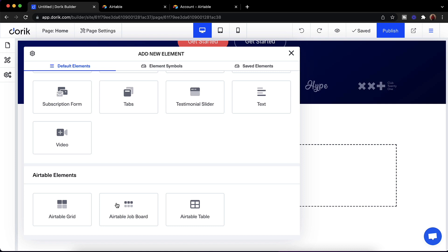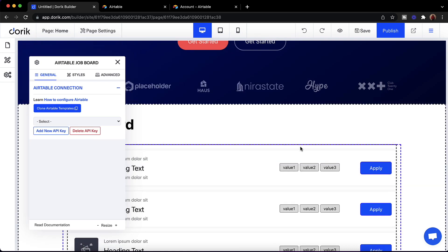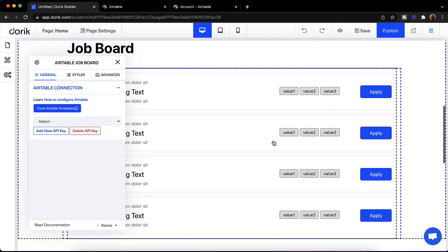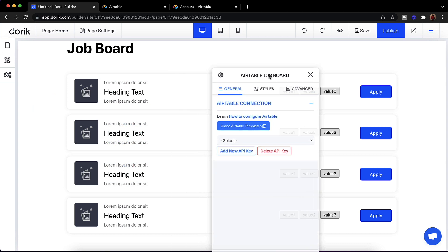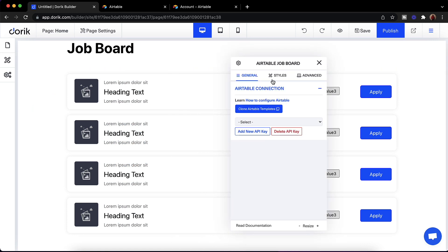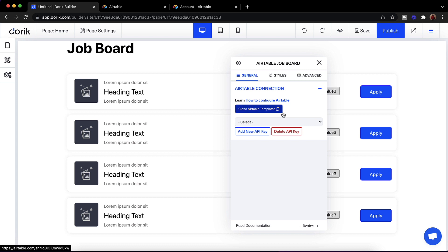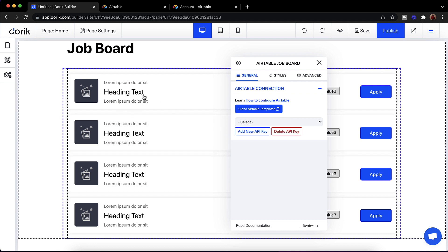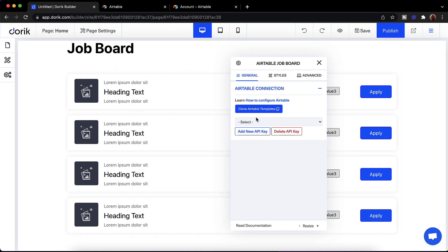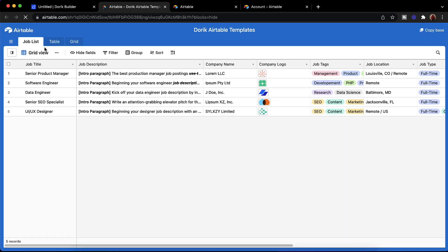I'll just add the Airtable Job Board and you can see the job board here with some dummy data. Before connecting to Airtable, we have some default templates for Airtable so we can easily connect the default fields with the Airtable element. First, please clone the Airtable templates.